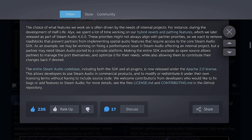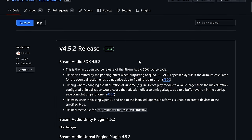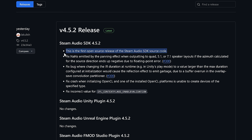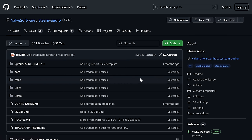They welcome contributions from developers who fix bugs or add features to Steam Audio. For more details, see license.md and contributing.md in the GitHub repository. On top of that, there were some other features in the 4.5.2 release — mostly fixes, nothing too magical. The big deal about this particular release is that this is the first open-source release of the Steam Audio SDK source code, and it is up on GitHub under the Apache 2.0 license.